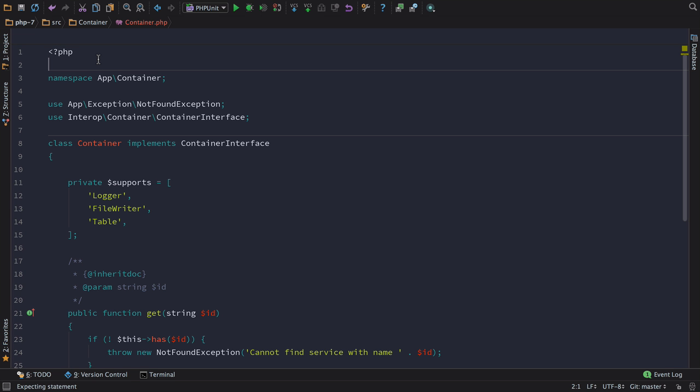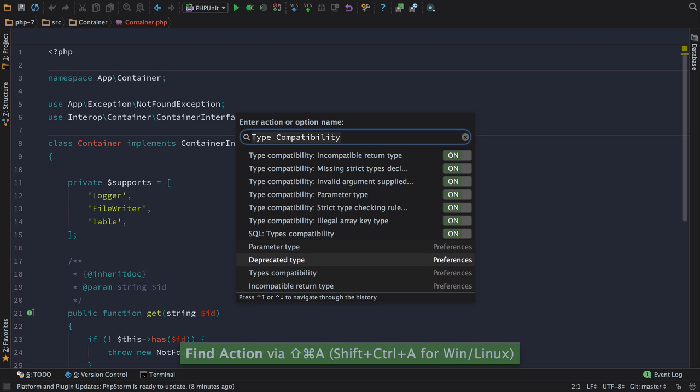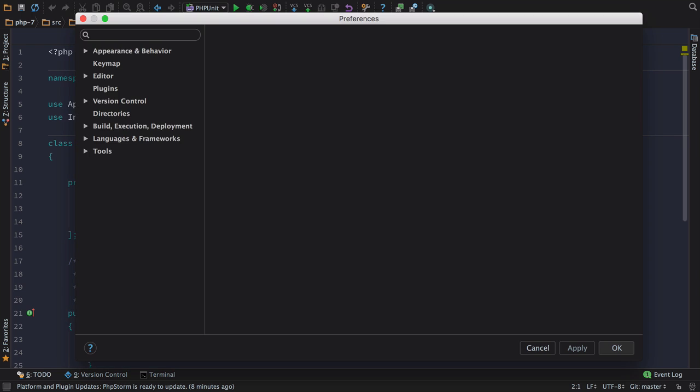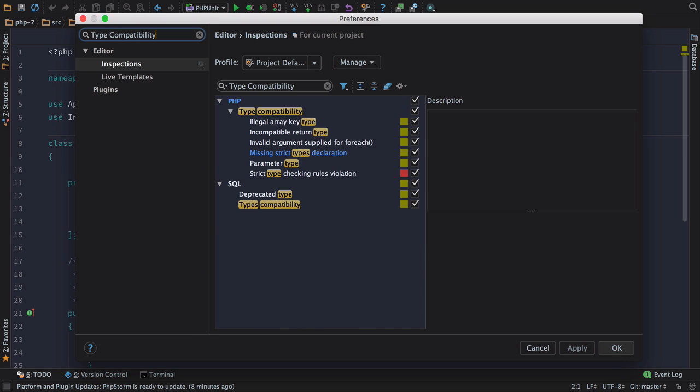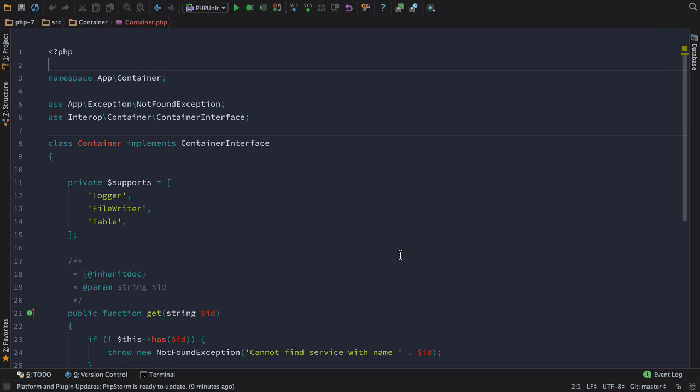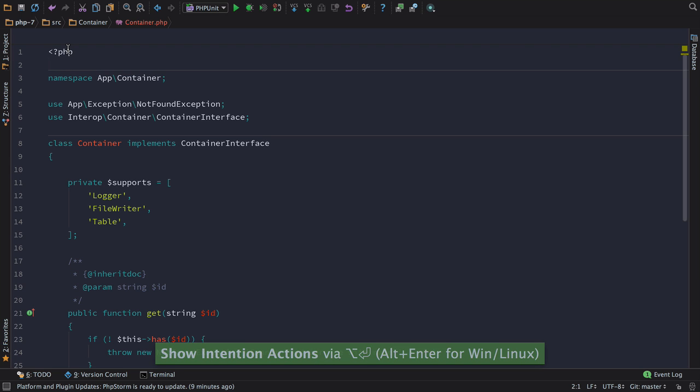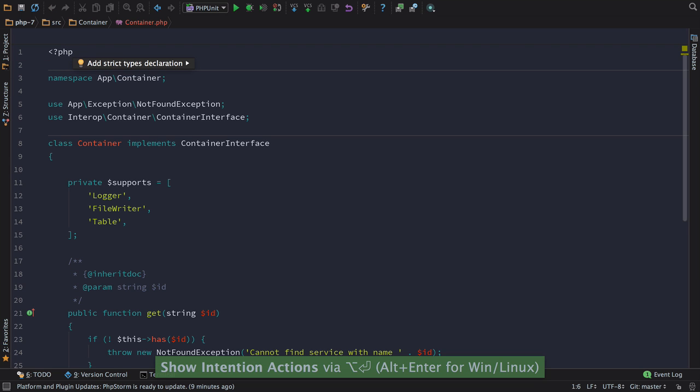Often, you'll want to work with legacy projects or just forget to declare strict types at the top of your file. PHPStorm 2016.3 comes with new inspections and intentions to help you with that problem. We can find the inspection by searching for Type Compatibility in the Search for Actions or Options name. Here you can see the inspection is enabled, missing strict type declaration. Once it's enabled, you can see that PHPStorm tells us that strict types declaration is missing, and gives us an intention to actually fix that problem.